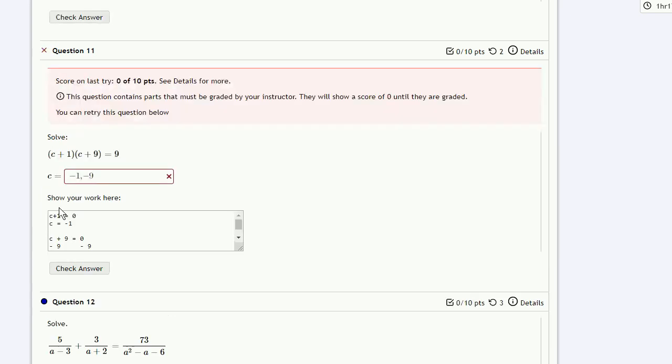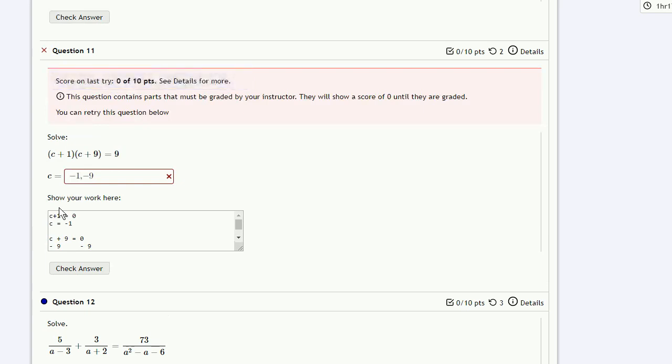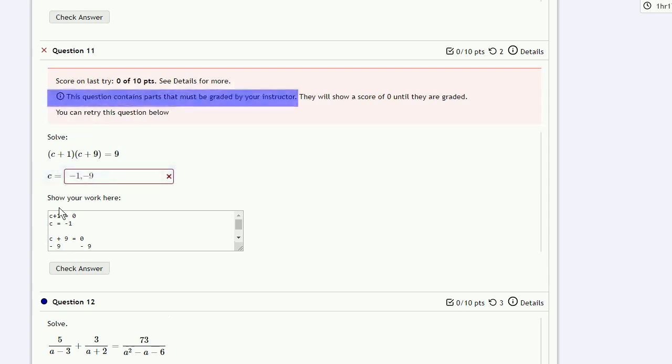And again, ignore the score. In particular, the only part that's going to be graded automatically is what's in the answer box. Your work is going to have to be graded separately, so ignore the score.